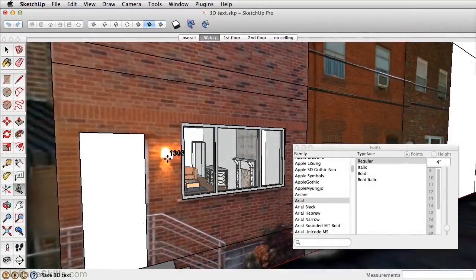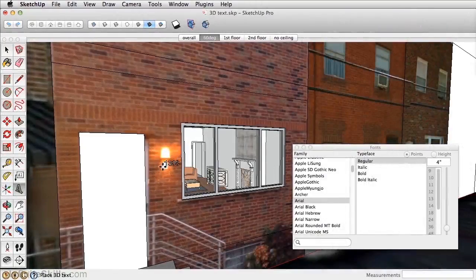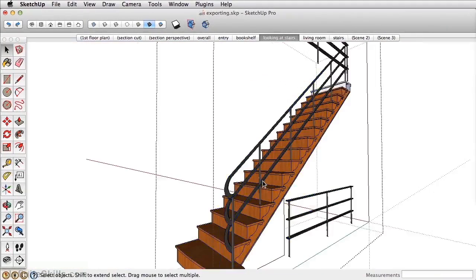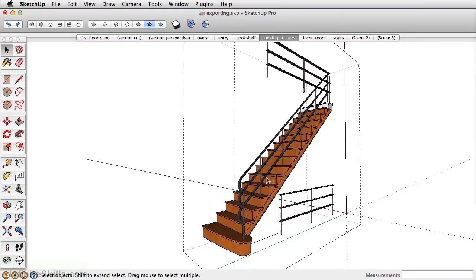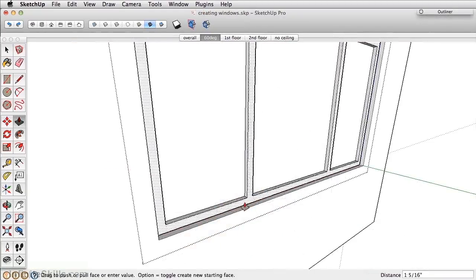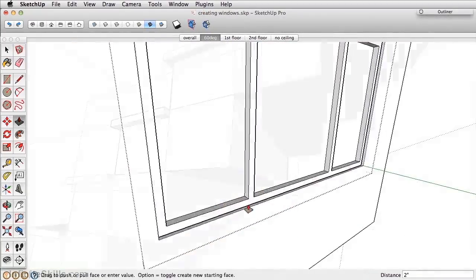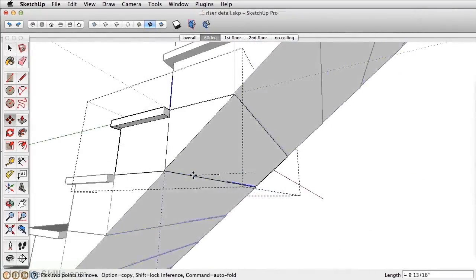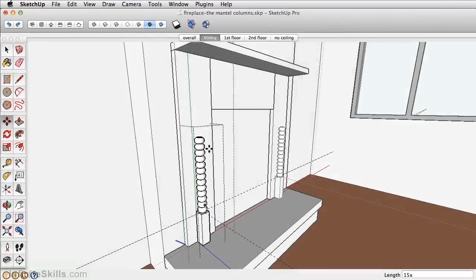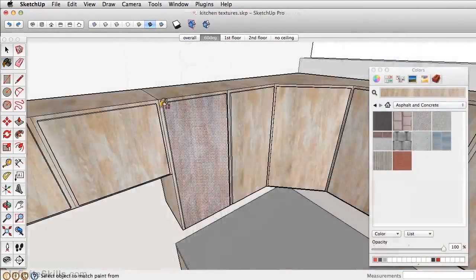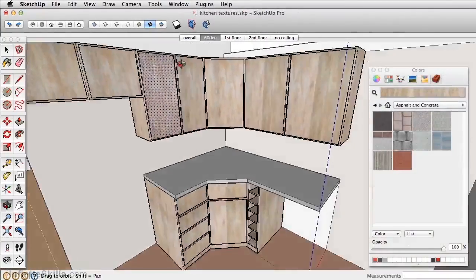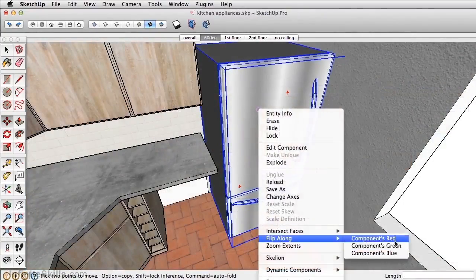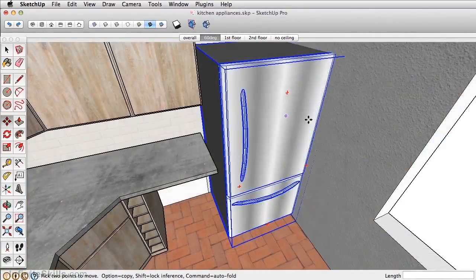Each section is set up to give you step-by-step instruction to create many of the common elements within a house. This includes creating walls and windows, creating components like the staircase, learning how to model certain detail like the fireplace, developing the kitchen, and adding specific content from sources like the 3D warehouse.